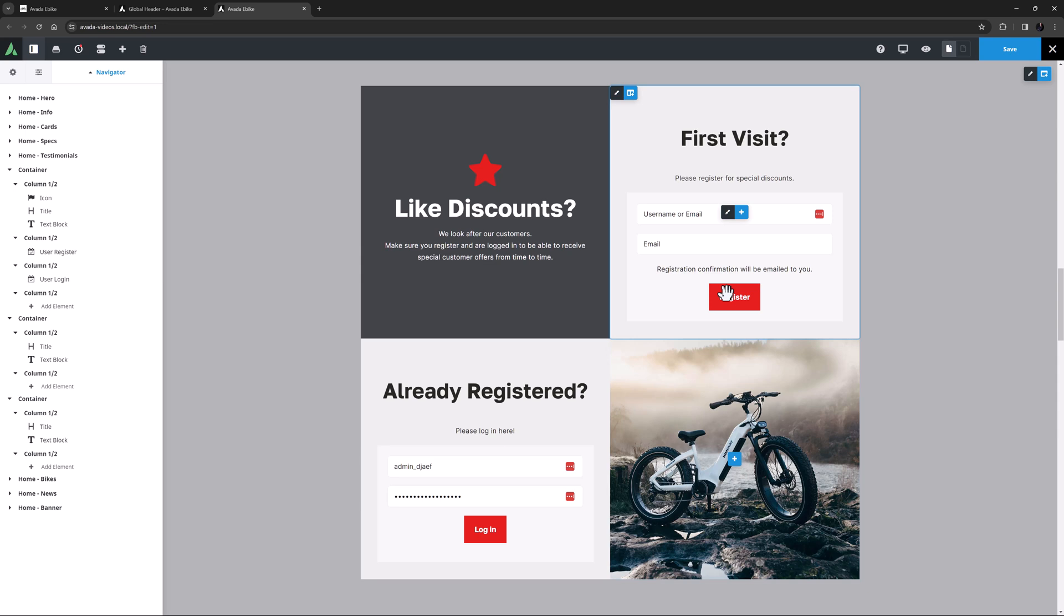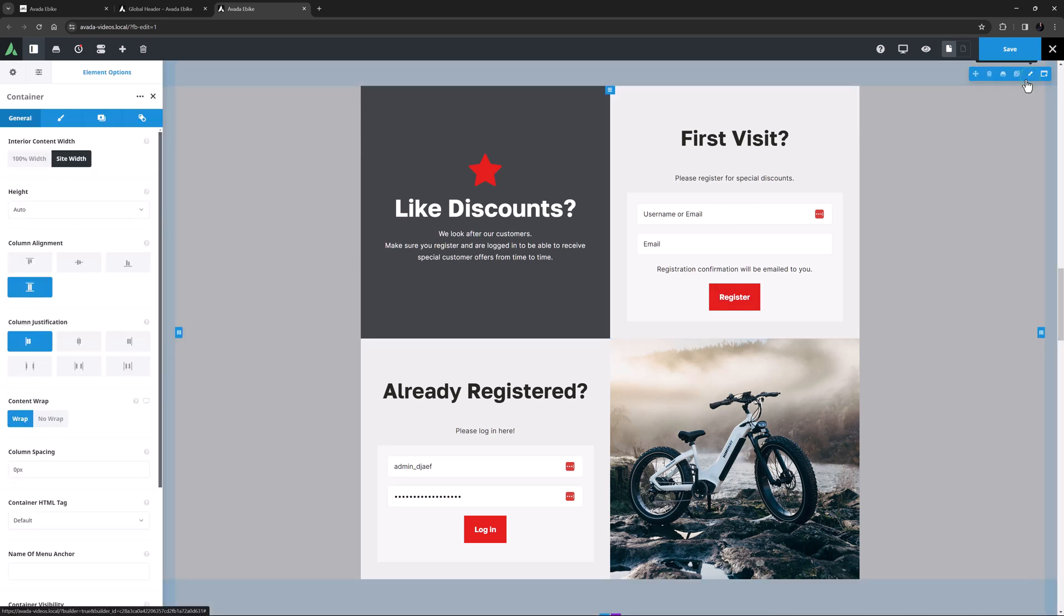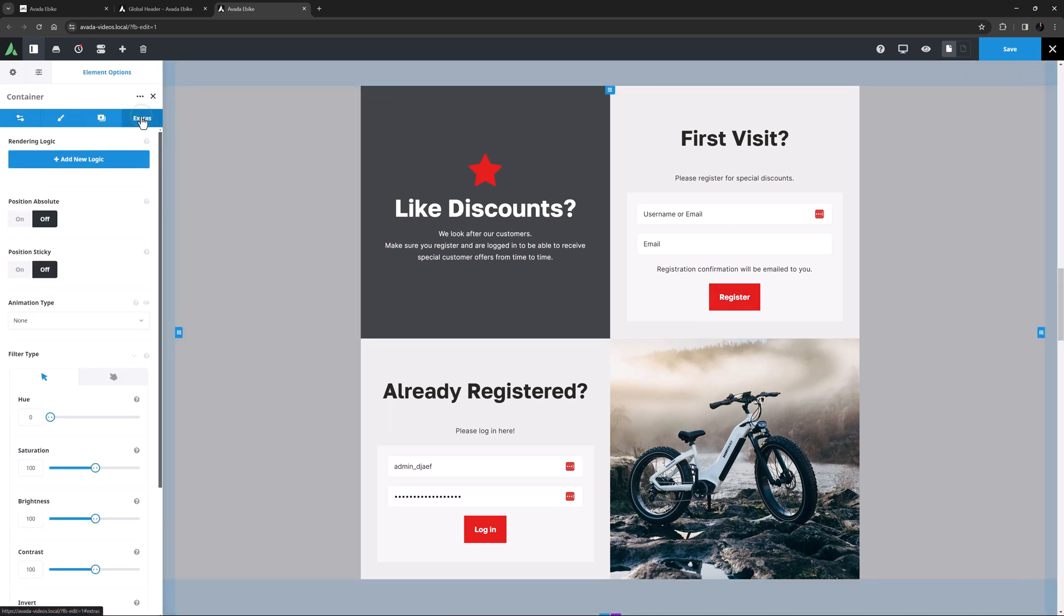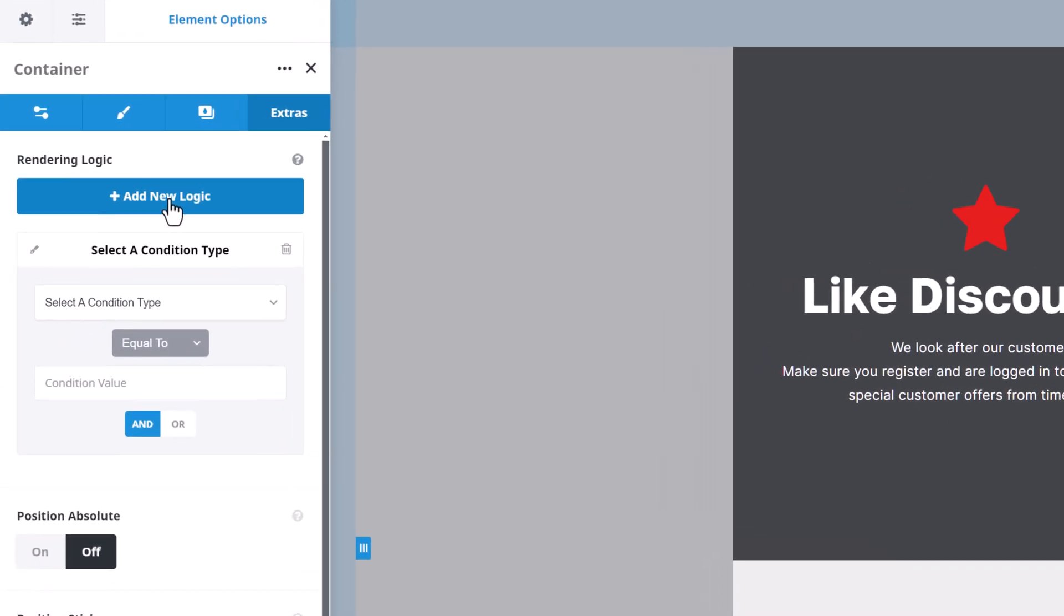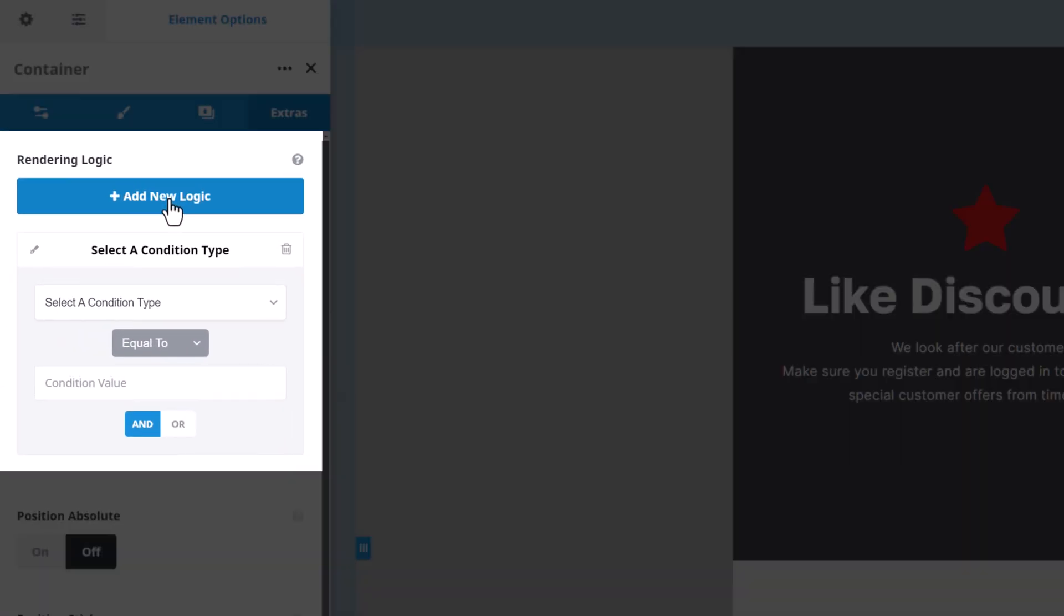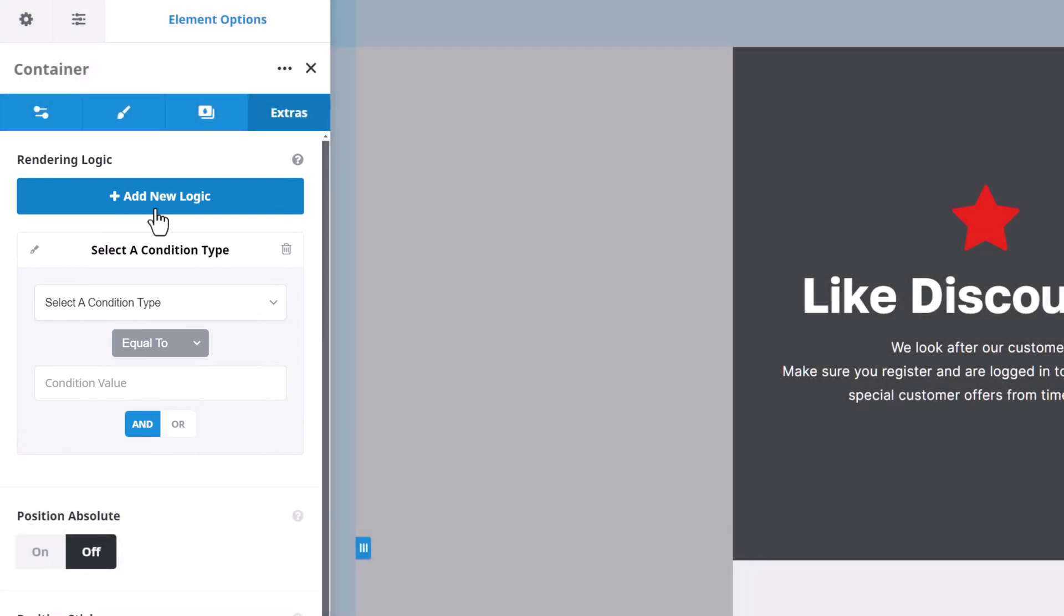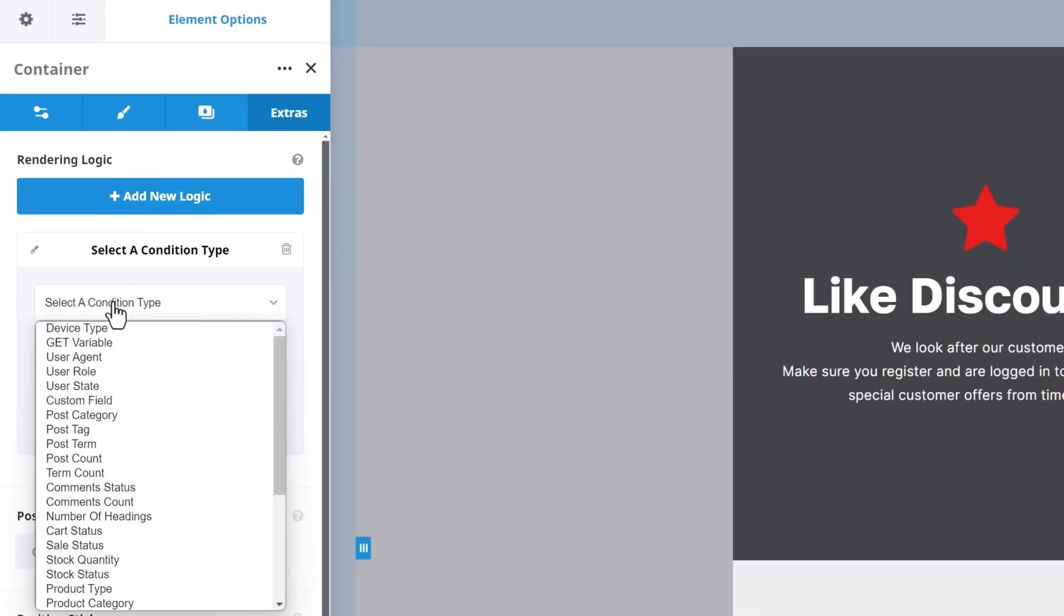For the first one, I want this one only to show if the user is not logged in. I will edit the container and head to the Extras tab, and here under Rendering Logic, I will click on the Add New Logic button. OK, so here we can see a conditional rendering statement. To start, I need to select a condition type, and as you can see here, there are quite a few to choose from.